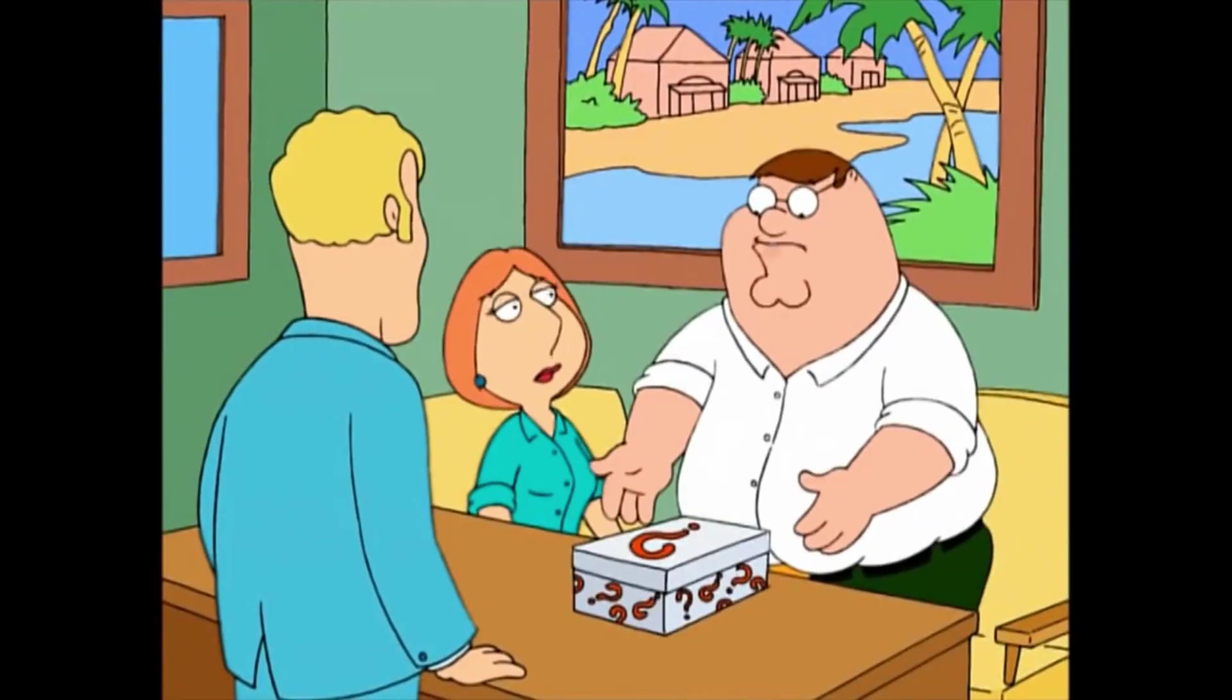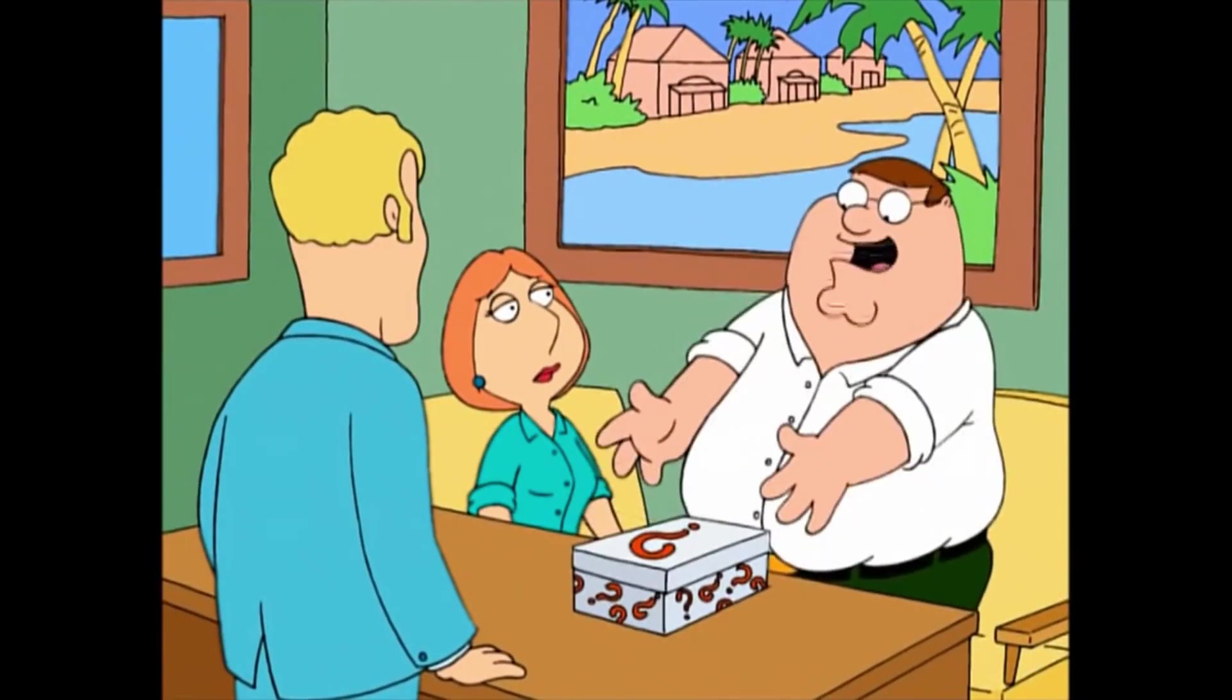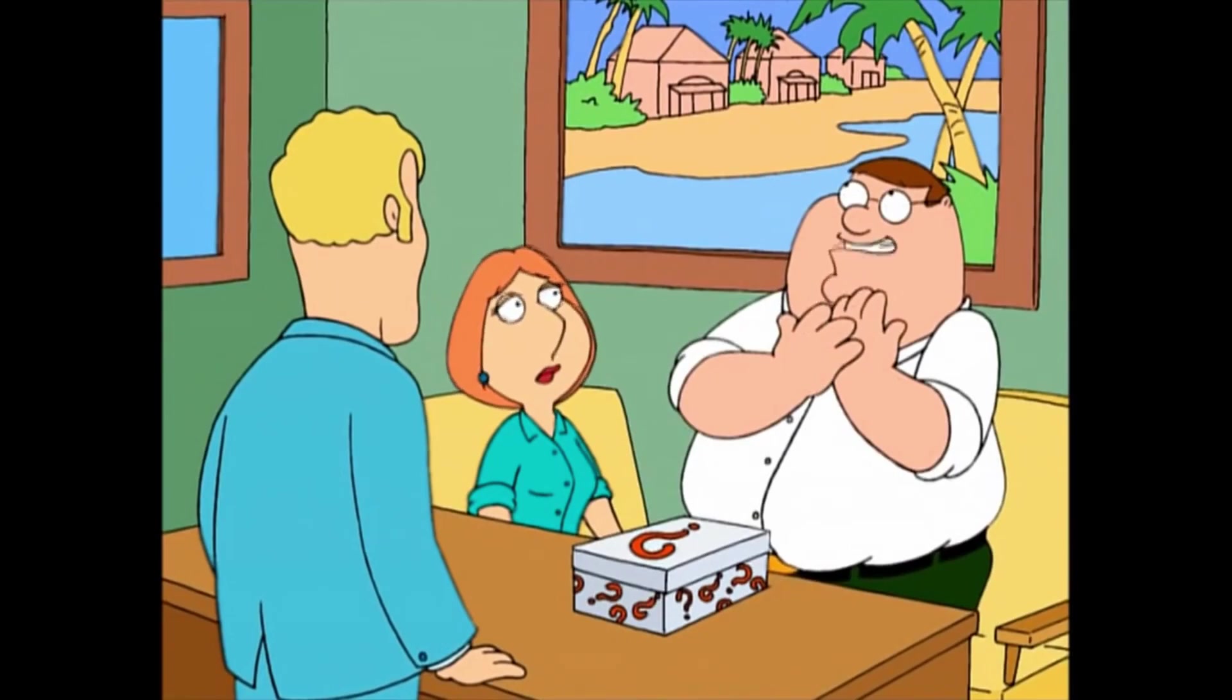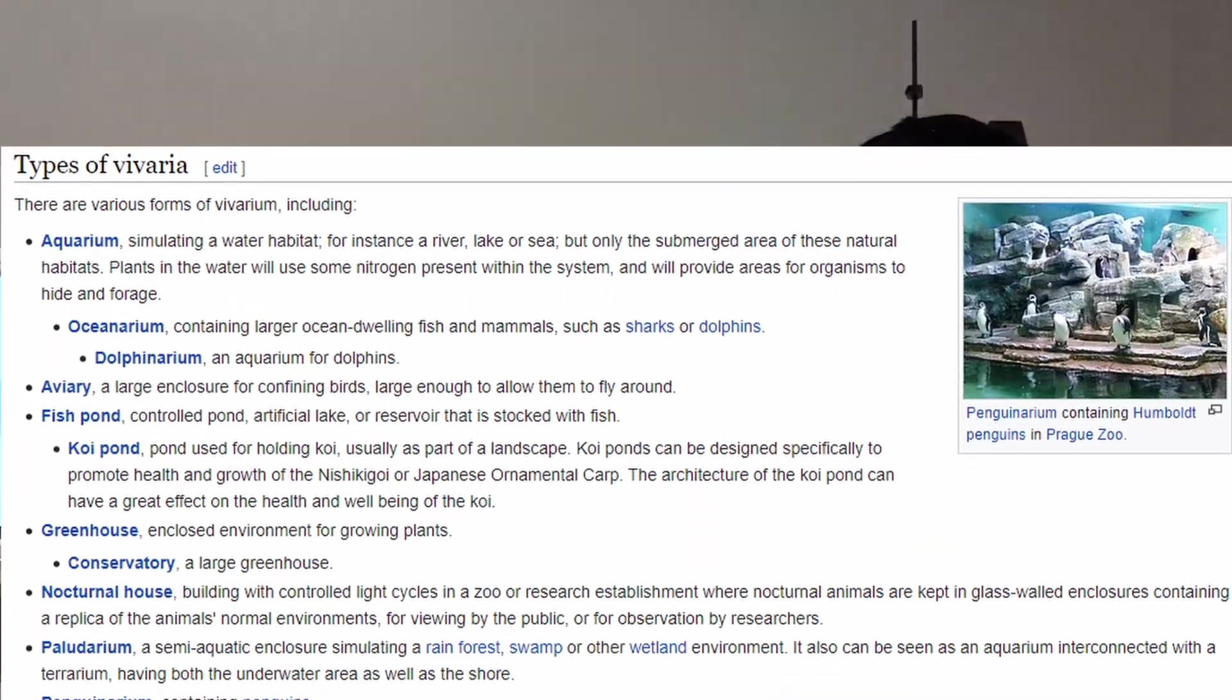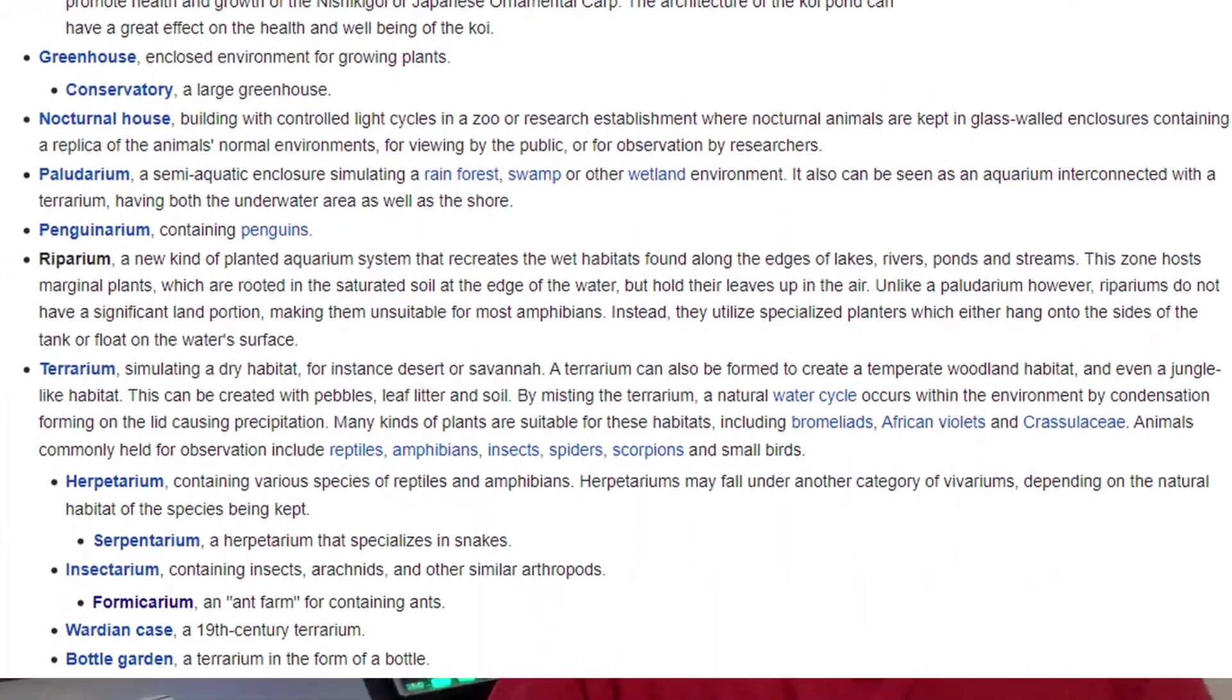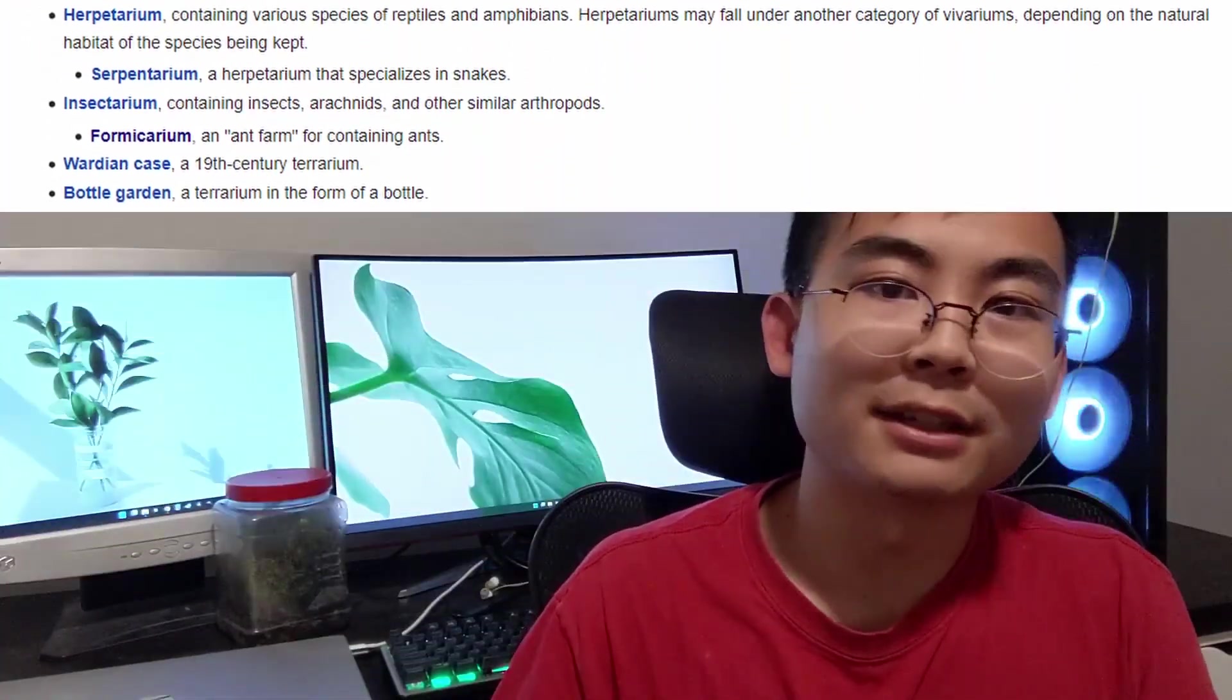Living creatures, that could be pretty much anything. And how I kind of view vivariums is that any sort of arium that you see out there is kind of like a subset of vivarium. It's a very special type of vivarium. Even a terrarium, you could think about that as a type of vivarium.